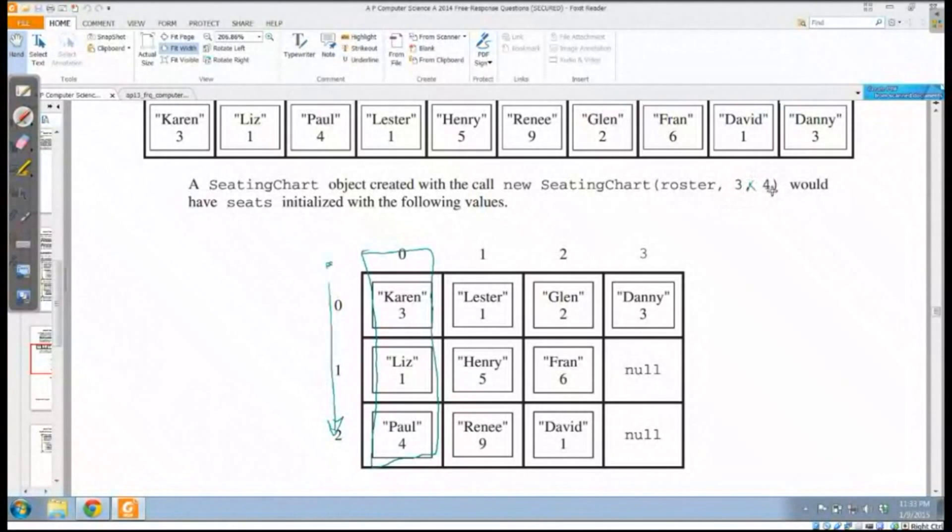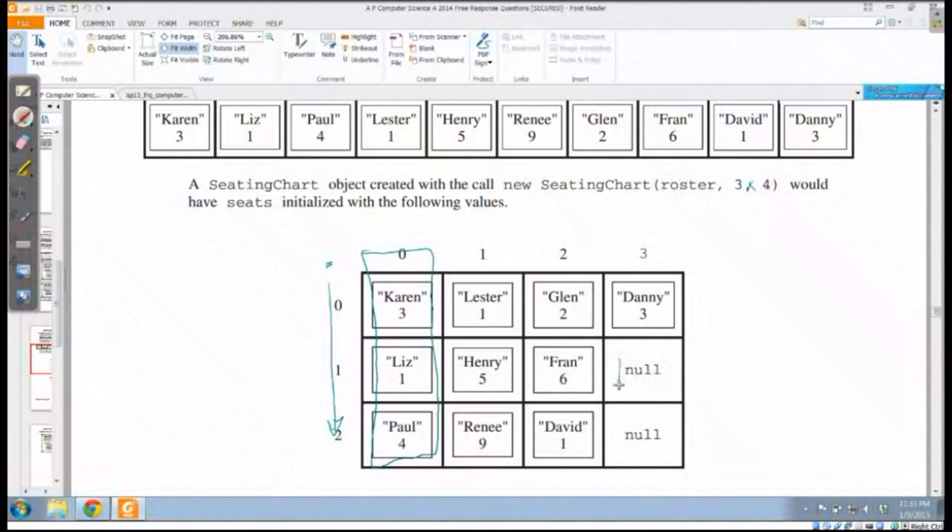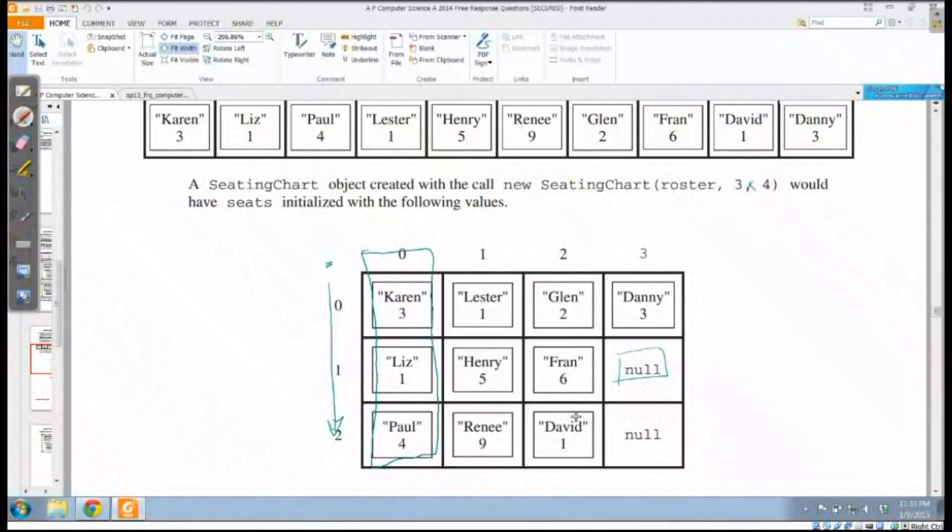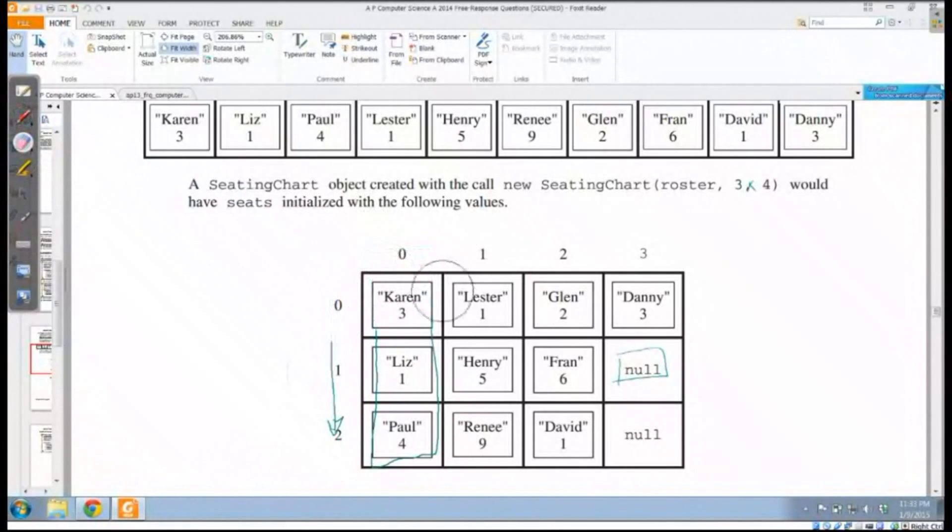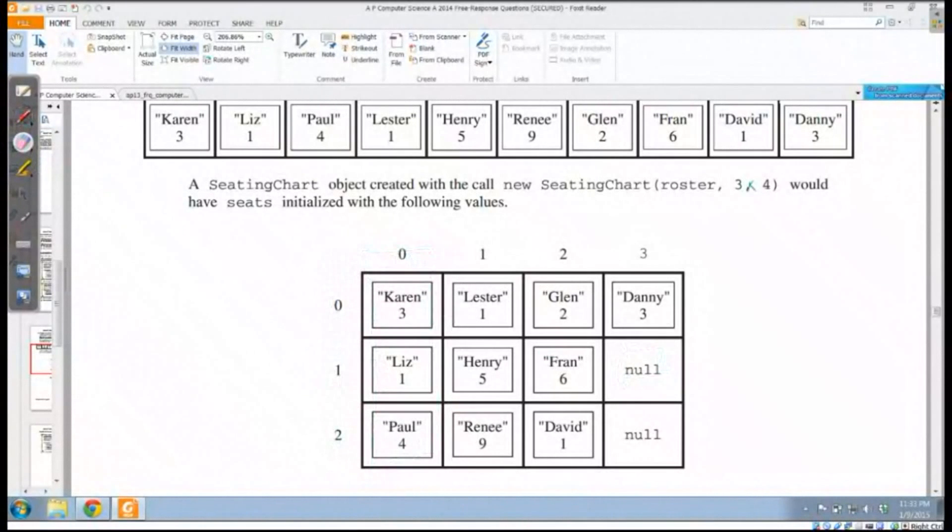Because I don't have three times four, I don't have 12 students here, I'm going to end up with some empty spaces. And these empty spaces automatically get filled with null because they're not pointing to any particular object.